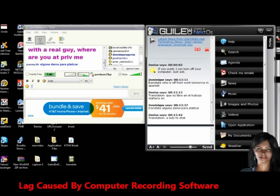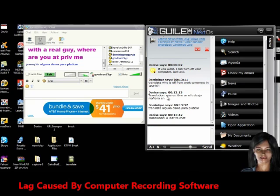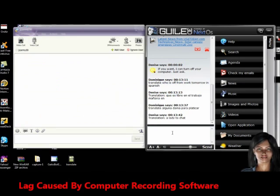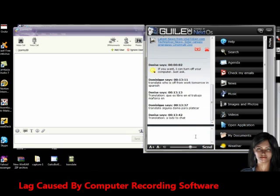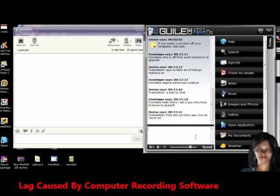A lady to chat. So I'm going to message this person, and I'm going to type in, hello there, I am a guy who lives in Texas. Then I'm going to put in Spanish at the end, because I want her to say it in Spanish.